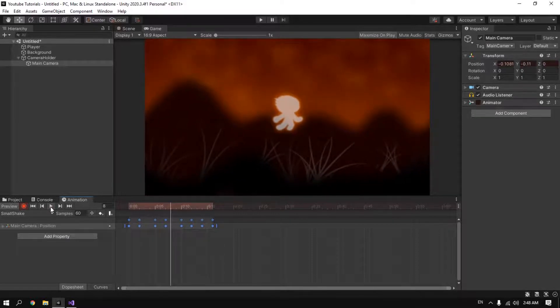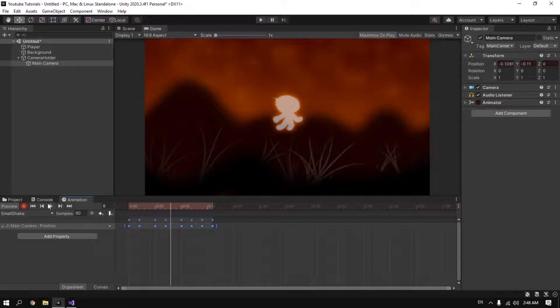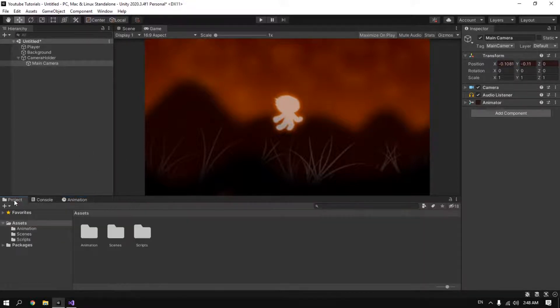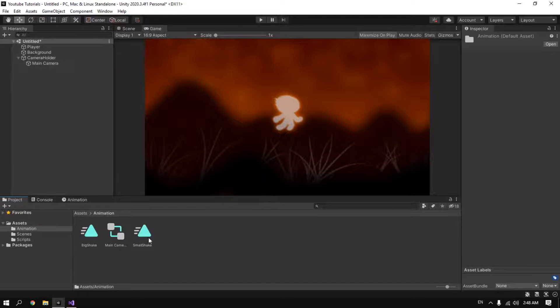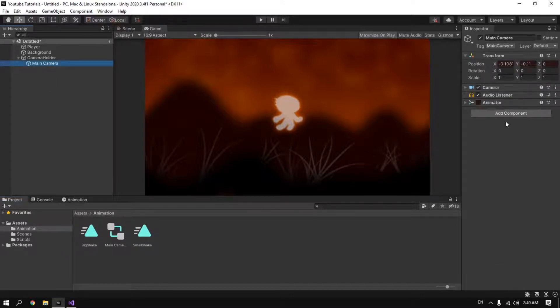Now it's faster. Well, that's a big shake, it's not small shake, but for the sake of the tutorial. So now we have our animation here in the animation tab. Click on the camera. We see that a component called Animator is created.